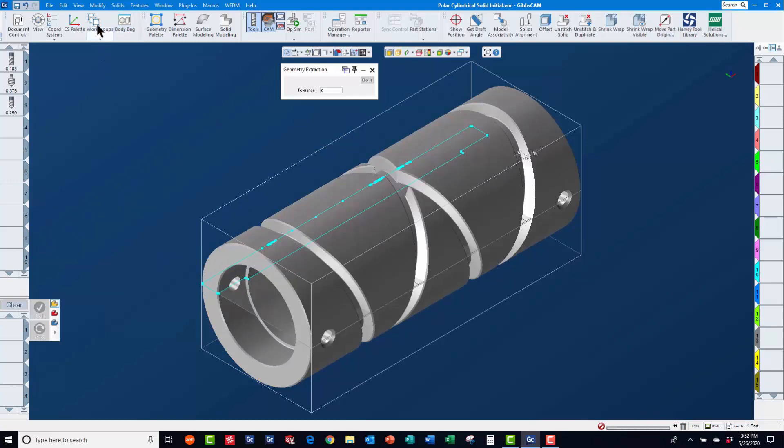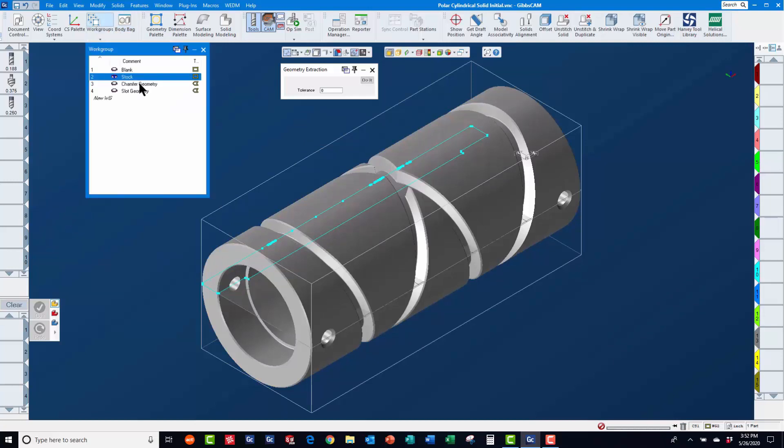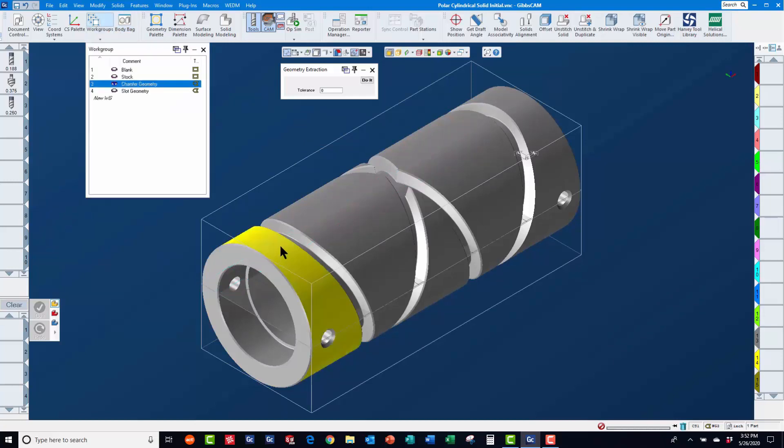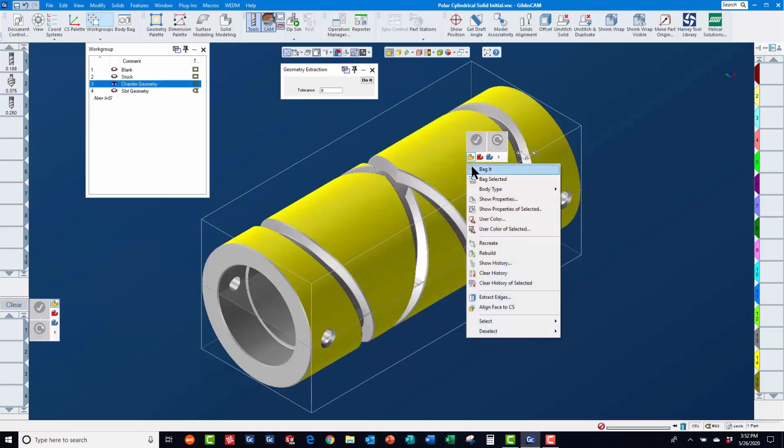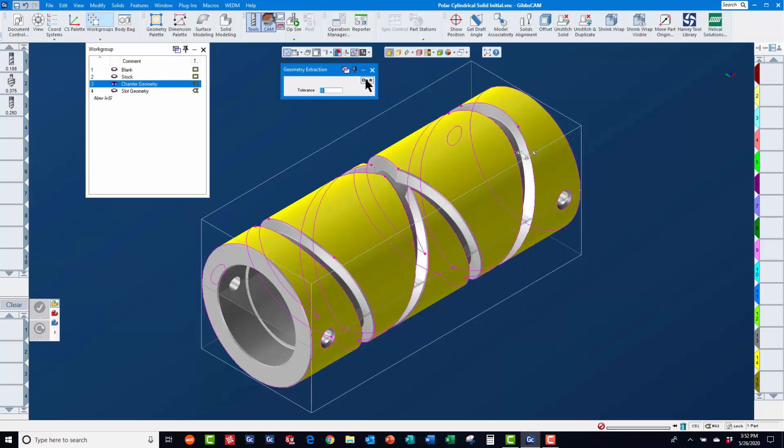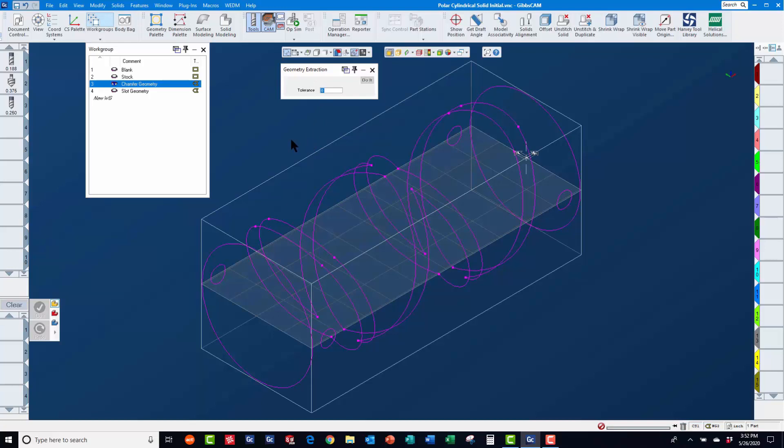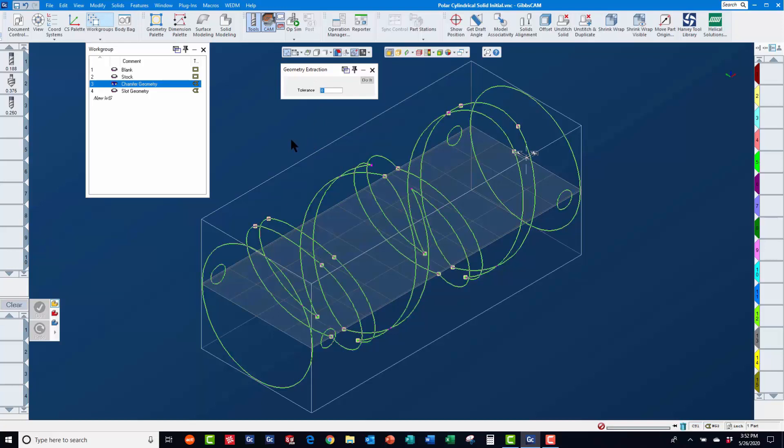Now, we will switch to work group 3 and select the outer faces of the solid to extract geometry for machining the chamfers. Once extracted, you will notice it is magenta in color, indicating it belongs to a different coordinate system.